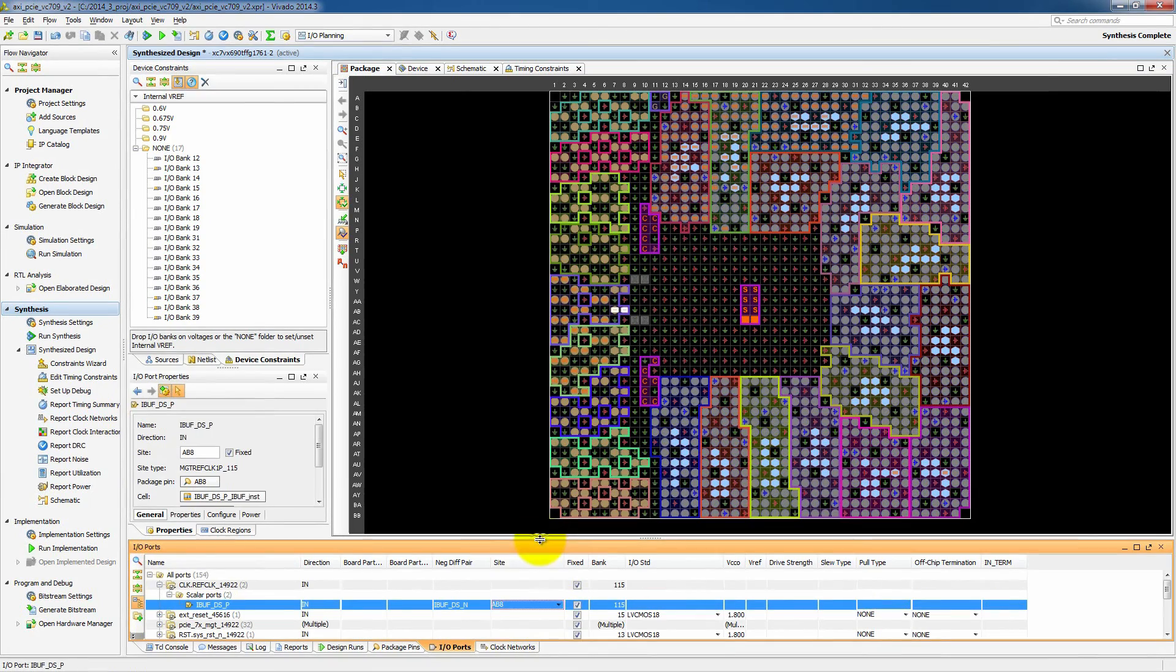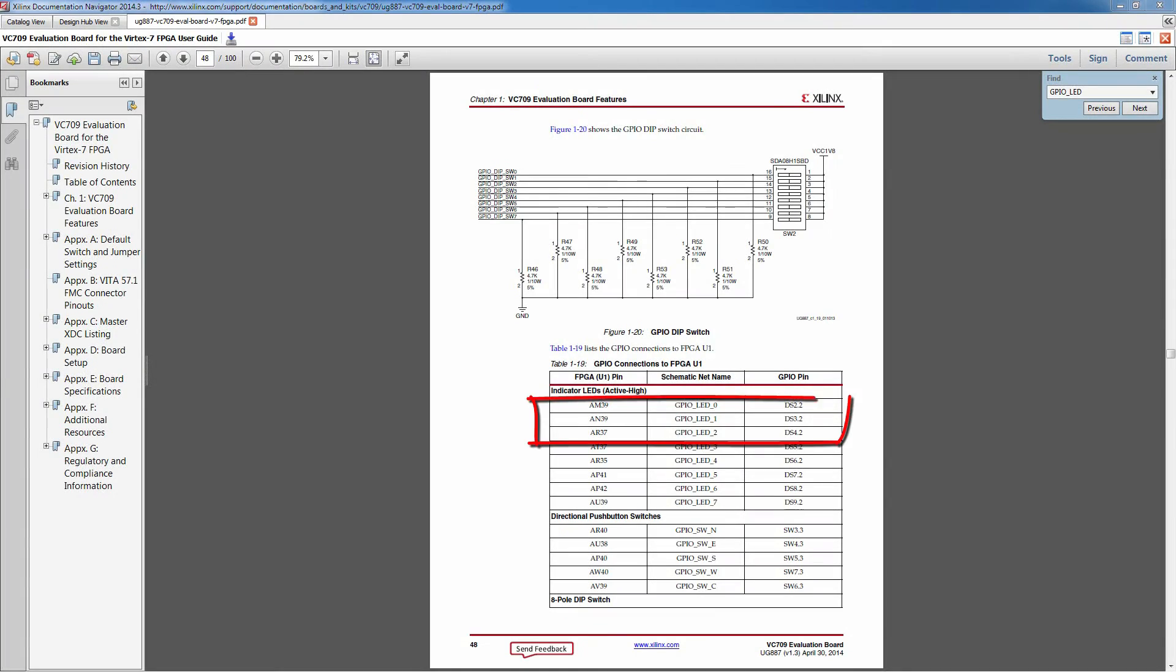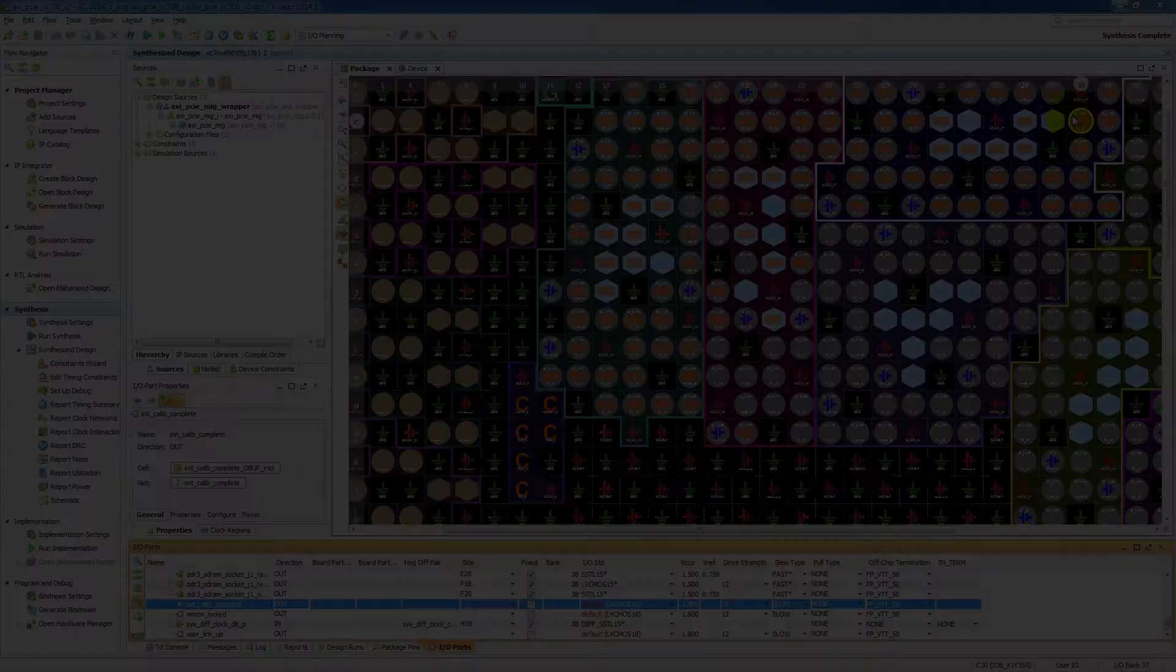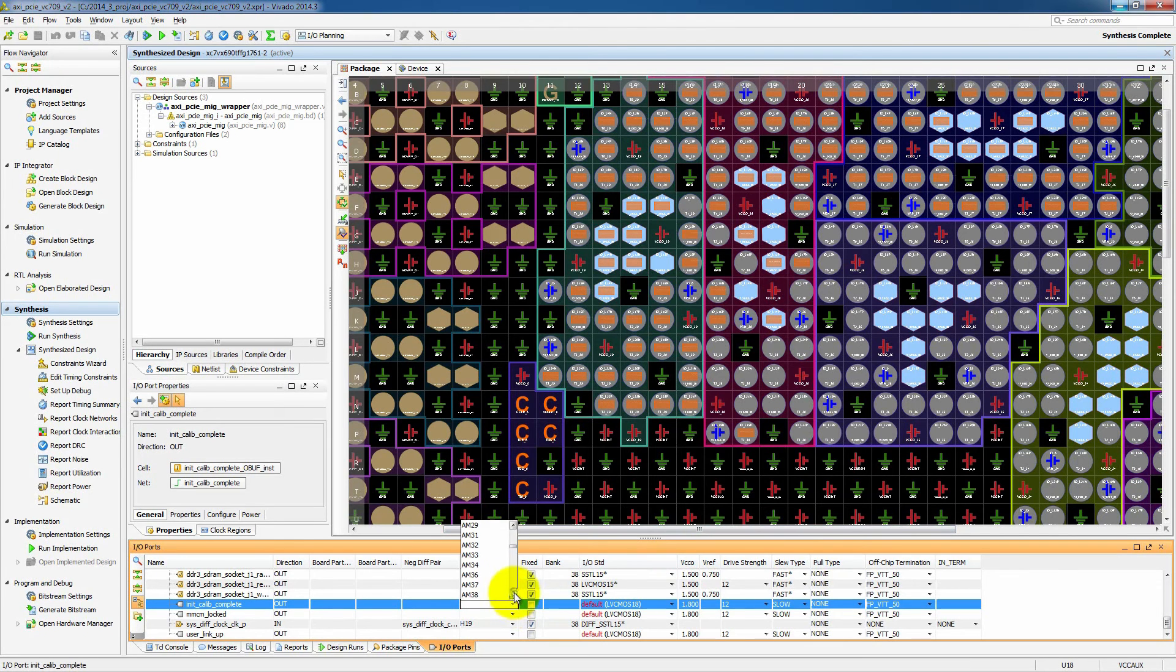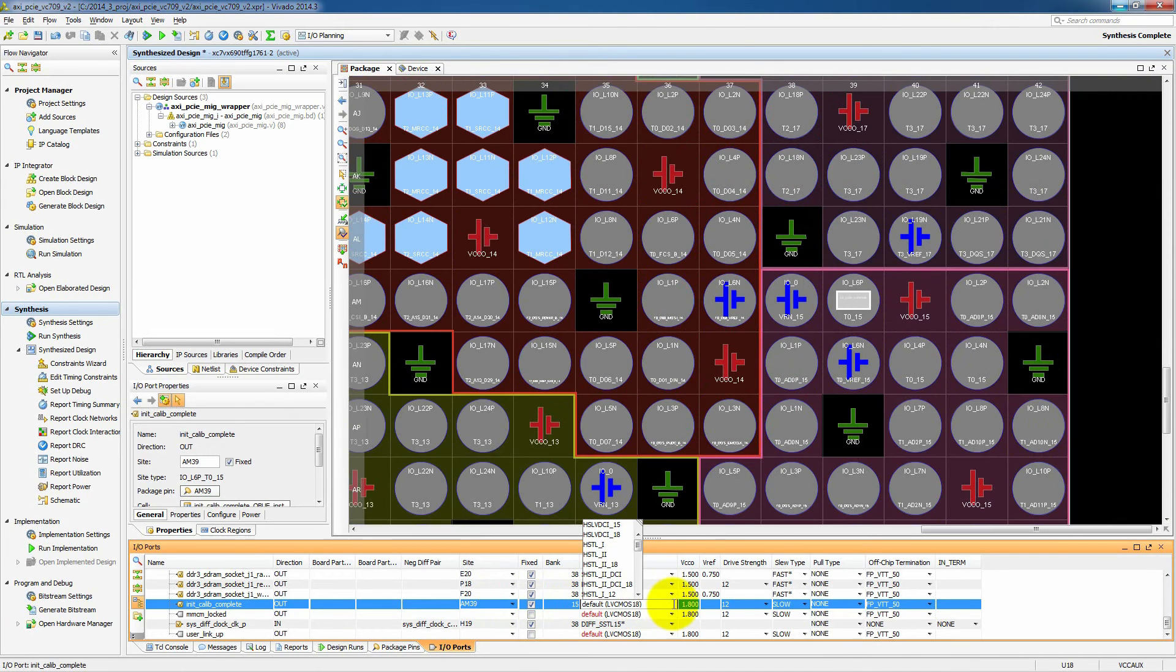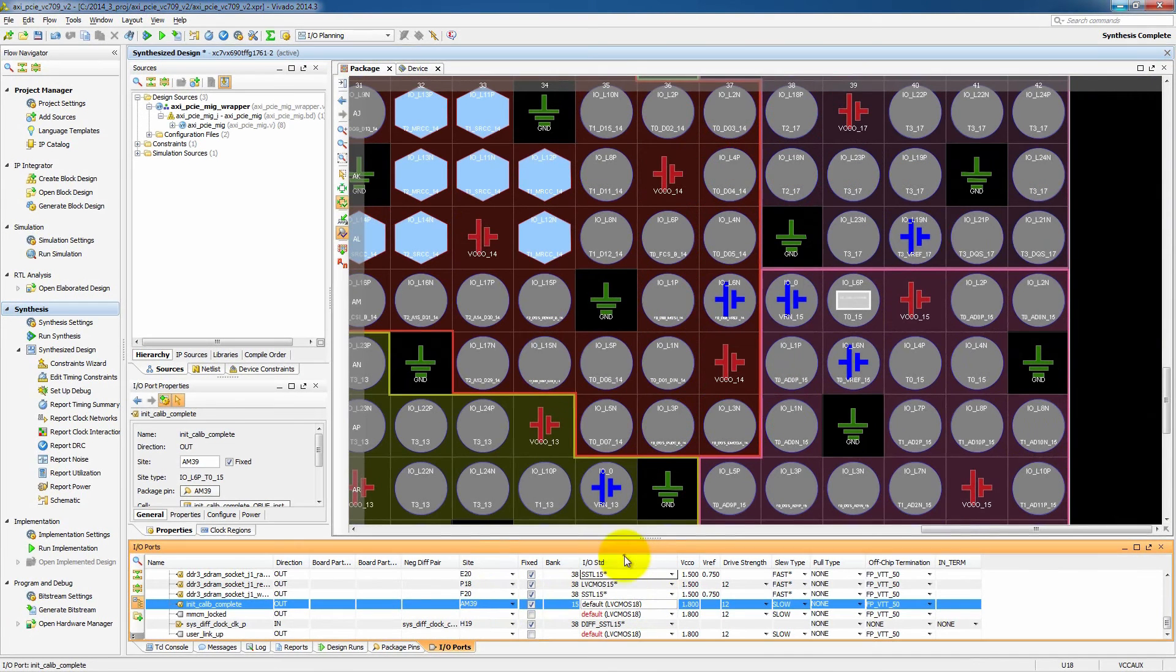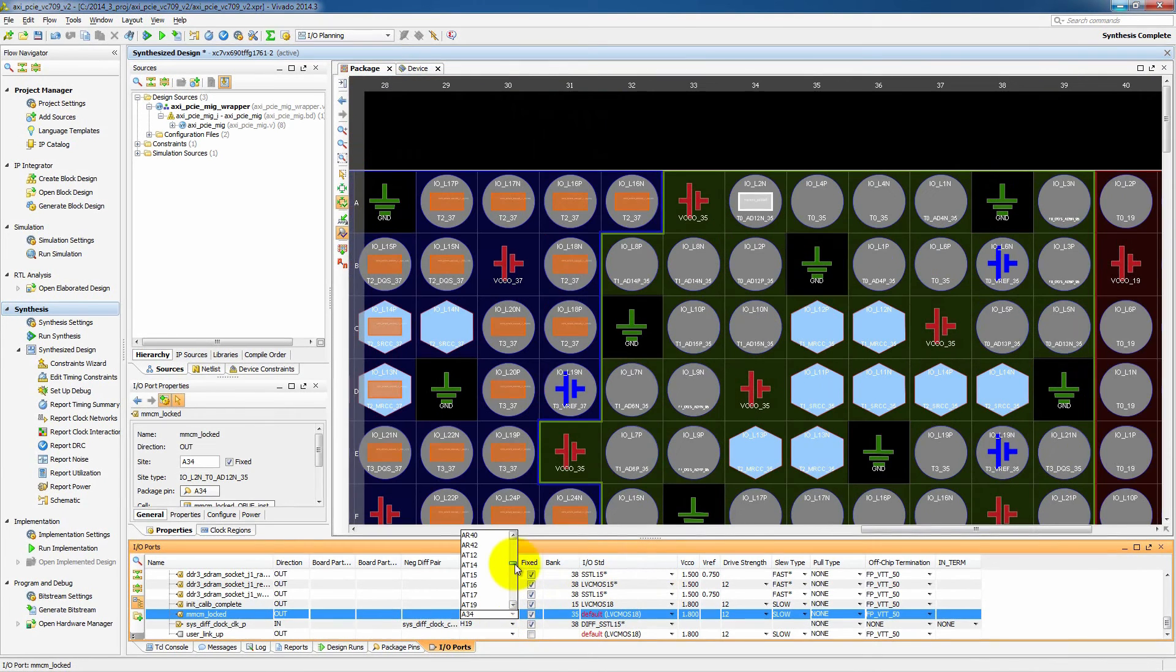Now the other thing we need to look at is all of our LED pins. So going back to the VC709 design, we can find the different LED assignments. And we'll find those particular signals and mark them. Now even though it says LVCMOS18, which is what we want, notice that it has a red default next to it. If we don't go in and actually specify that,